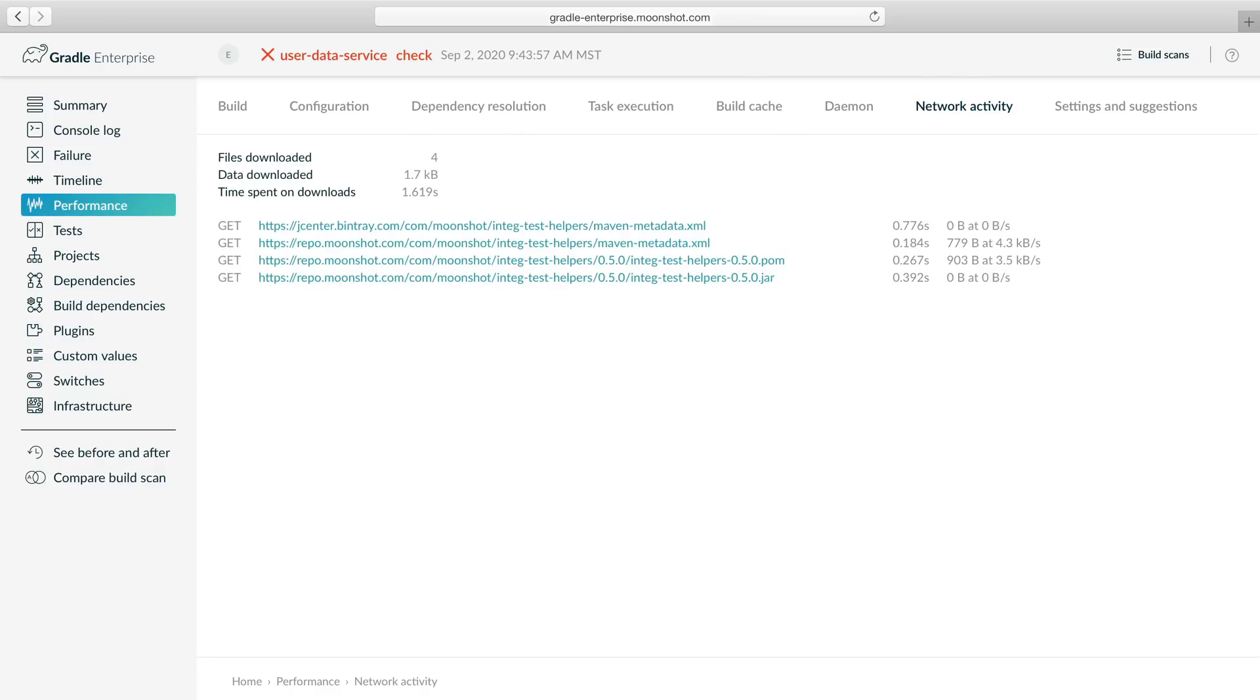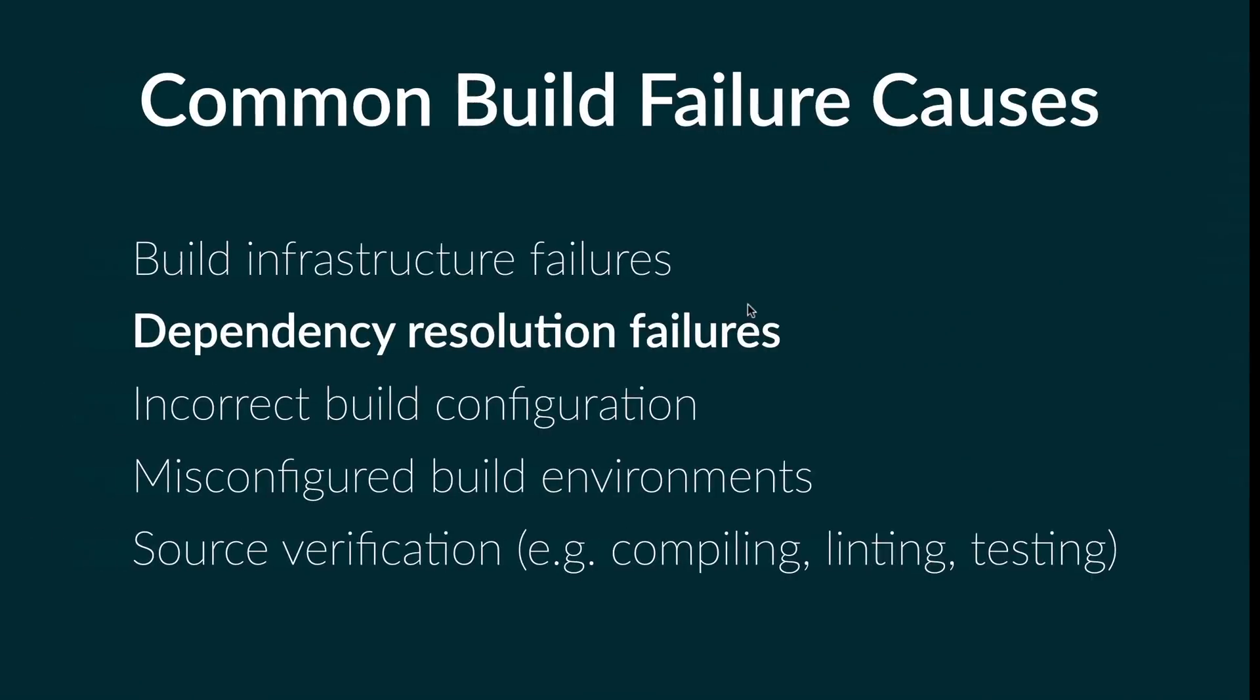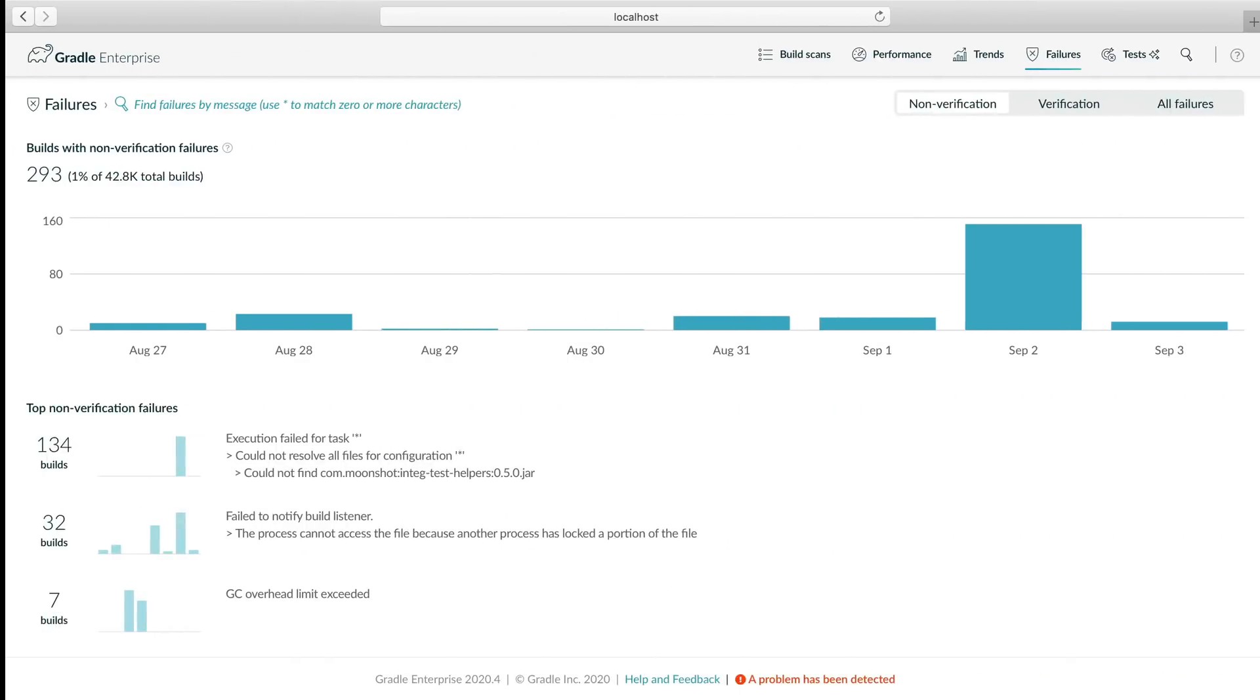According to the network activity view, the POM file was retrieved successfully, but the JAR file was not found. It looks like publication of the library partially failed, which is causing many builds to fail as a result.